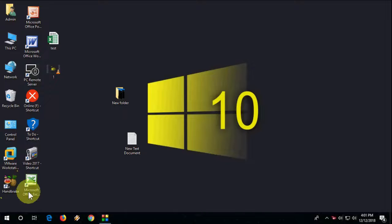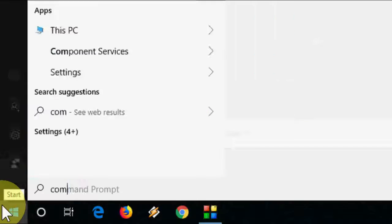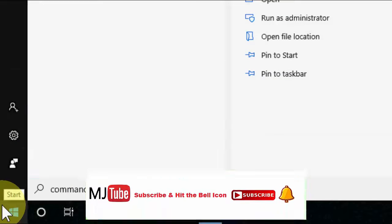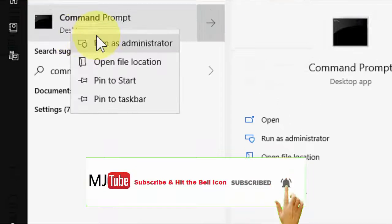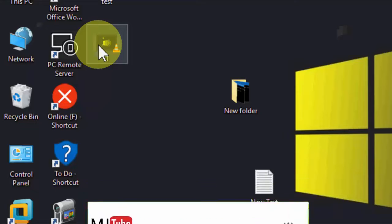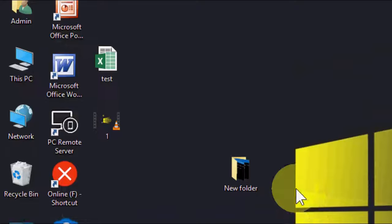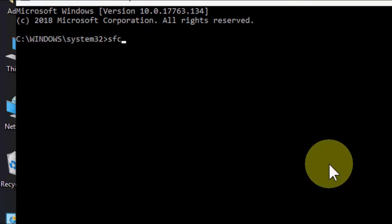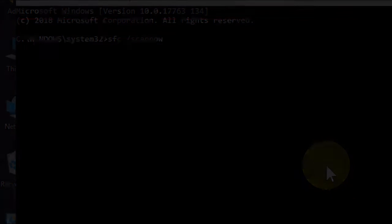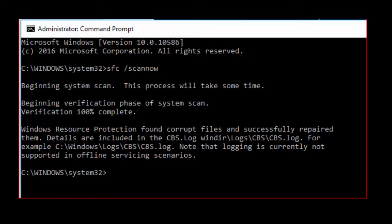Second option is the same: go to command prompt, run as administrator. Here just type sfc space /scannow and hit enter. It will scan and repair all system files in Windows 10.